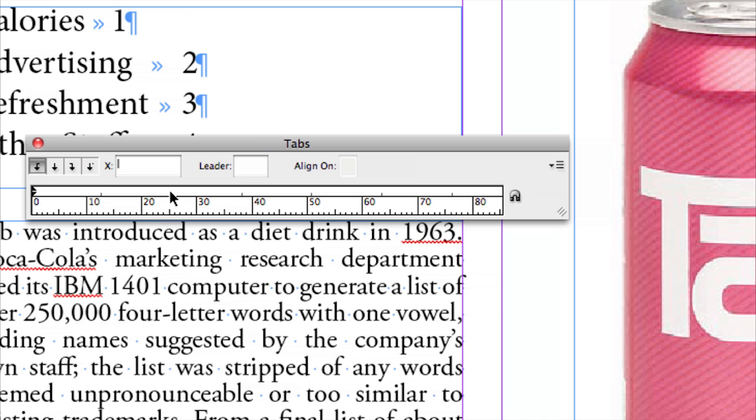My units are set to millimeters, so that's why we've got that set up there. And these little tiny little black dots there, they are the default tab stops.